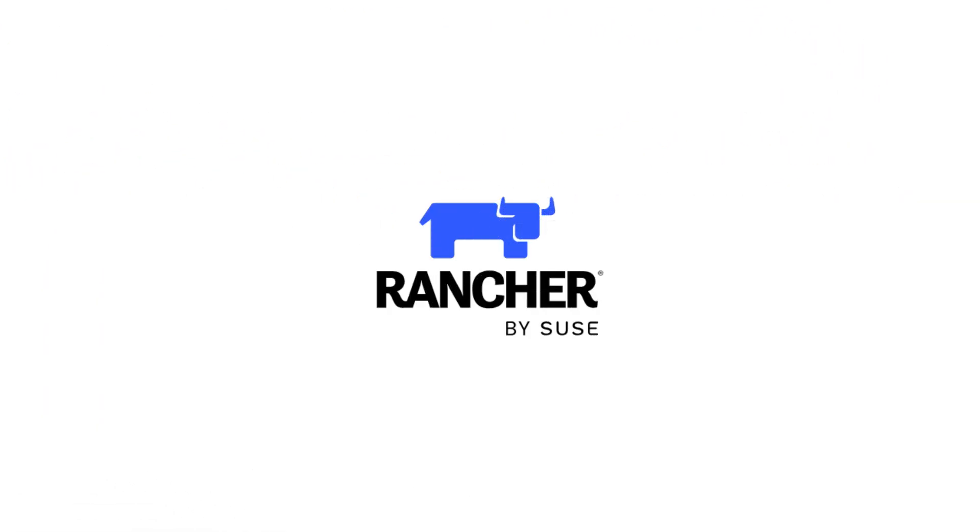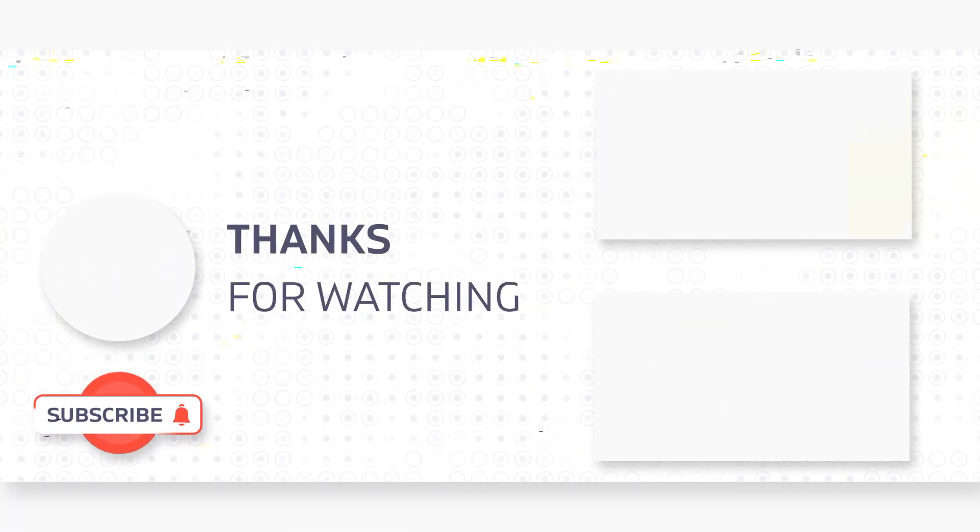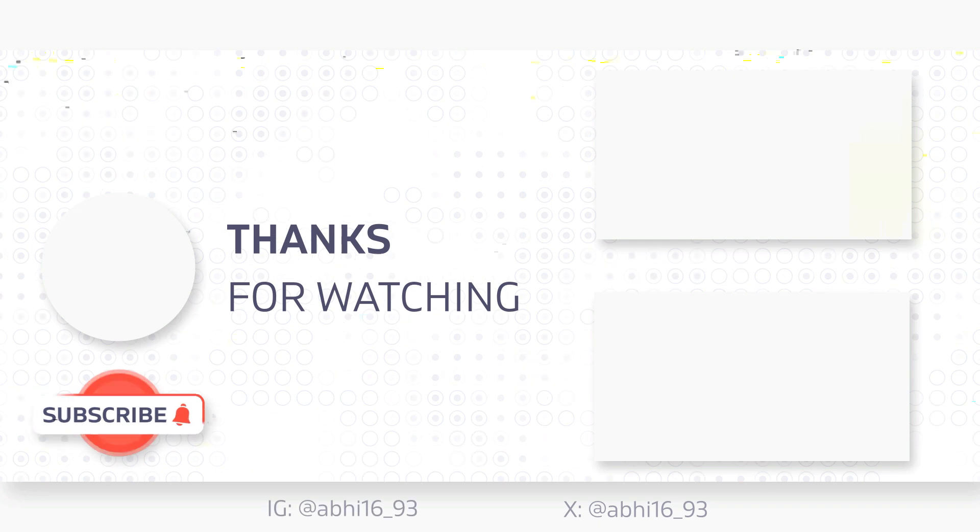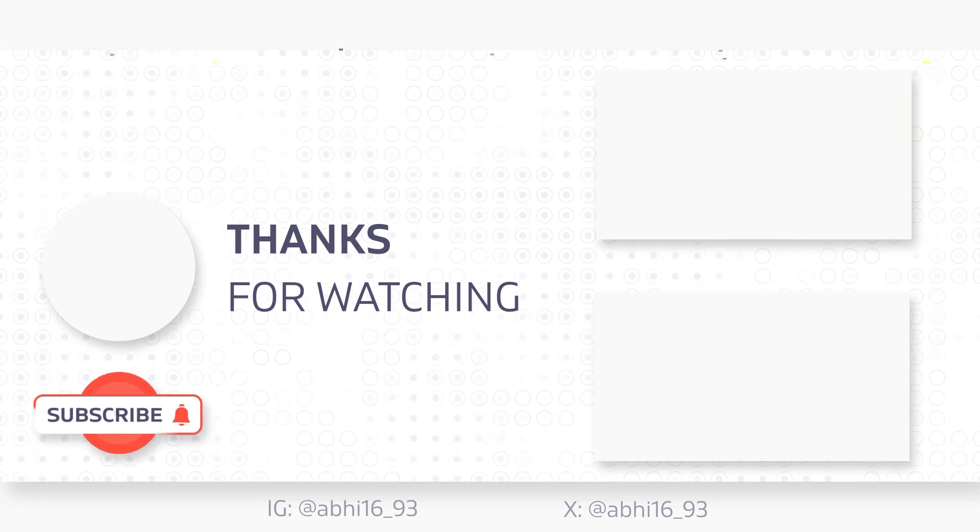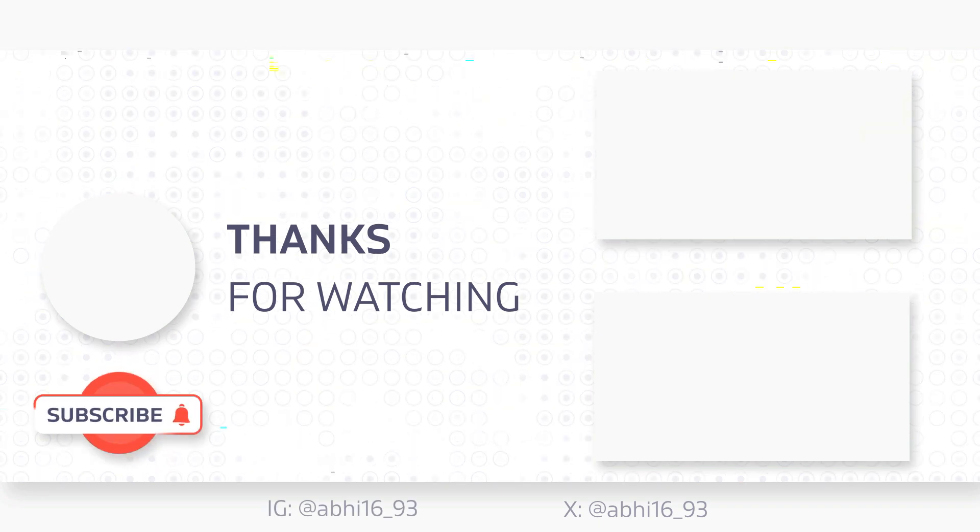To wrap up, Rancher is an excellent tool for centralized Kubernetes workload management. By regularly monitoring your workloads, scaling them appropriately and ensuring security and backup practices, you can ensure that your applications run smoothly and securely. Thanks for watching and be sure to check out our other videos for more Kubernetes and Rancher tutorials.